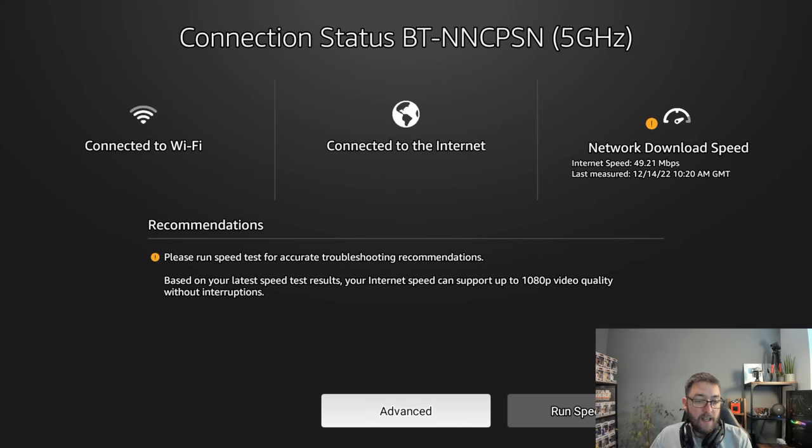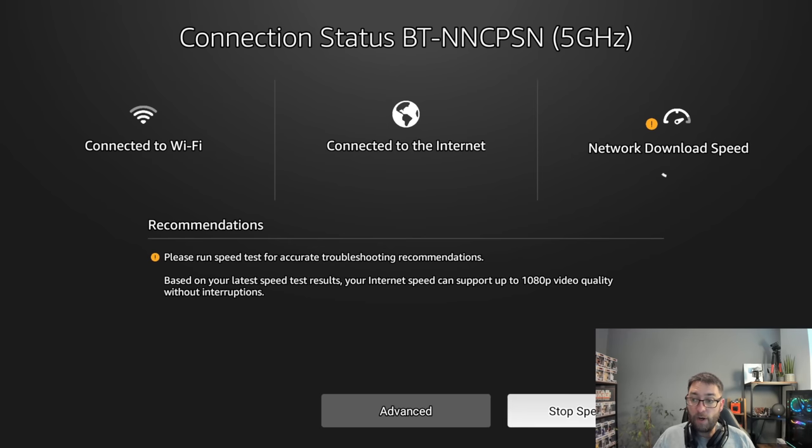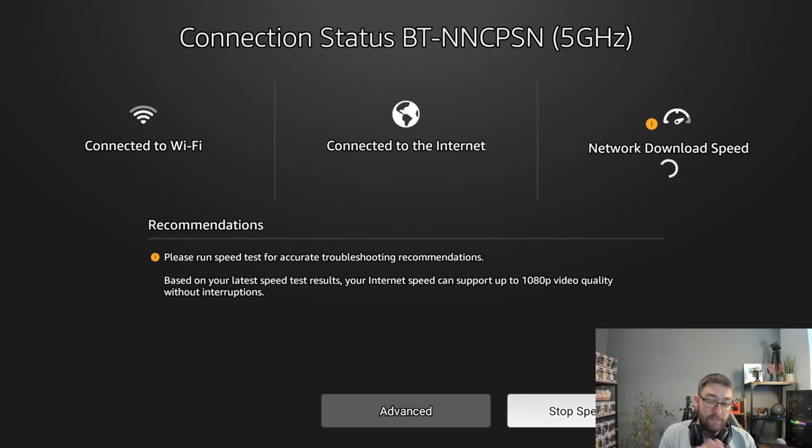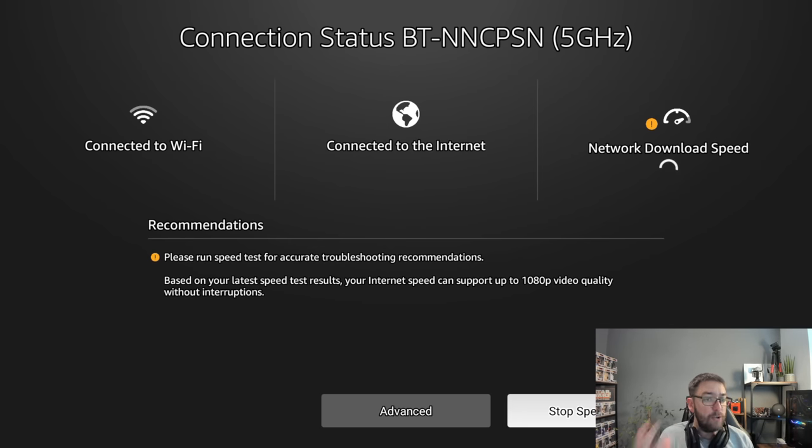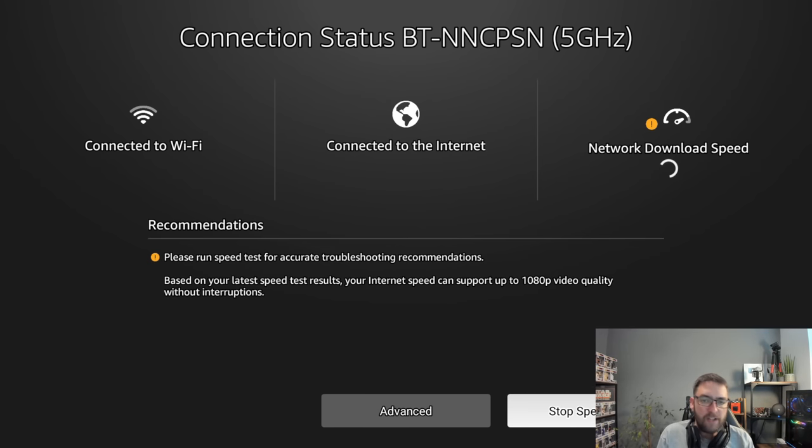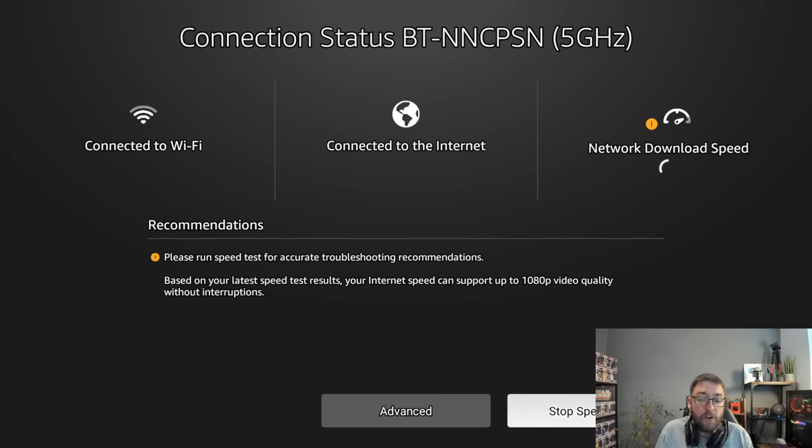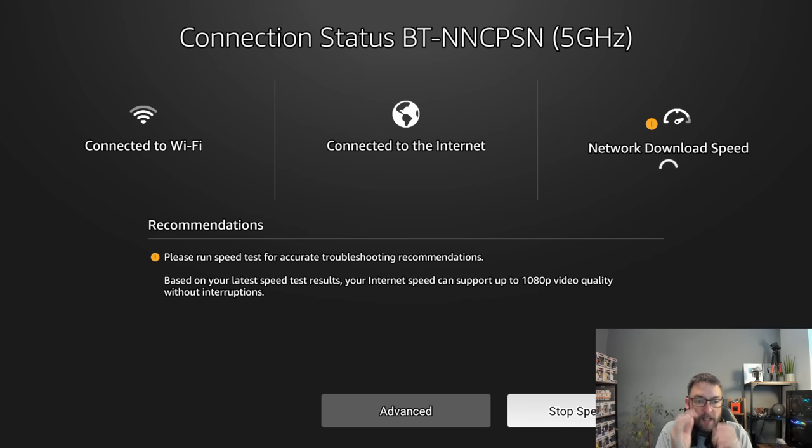And in here you can run a speed test for accurate troubleshooting recommendations. So nice and easy, nice and helpful. So you can run your speed test, and it's very important to take a bit of a note of your speed test and if there's any noise on your internet. Because if you've only got about 10-20 megabytes download speed, do not pick large files to stream. I wouldn't recommend picking large files no matter what.